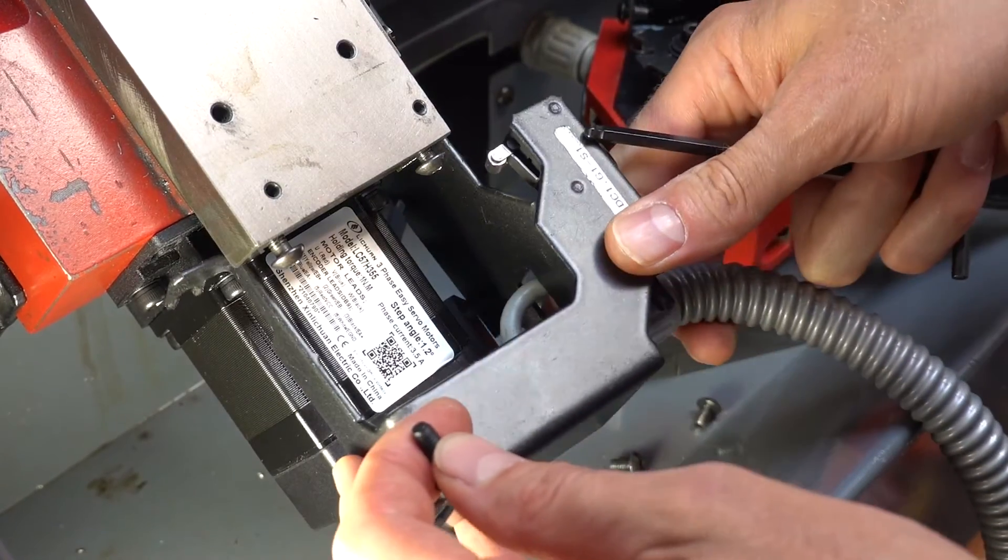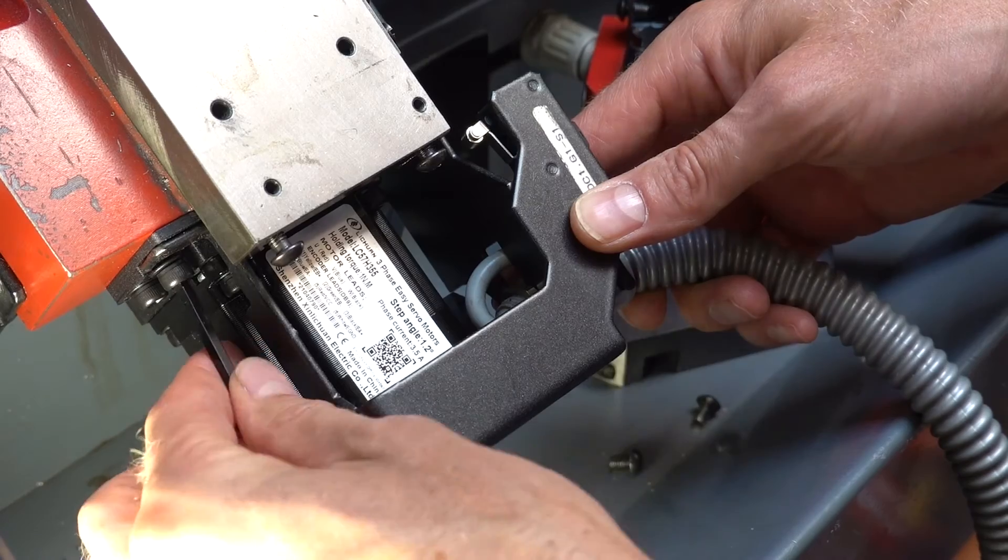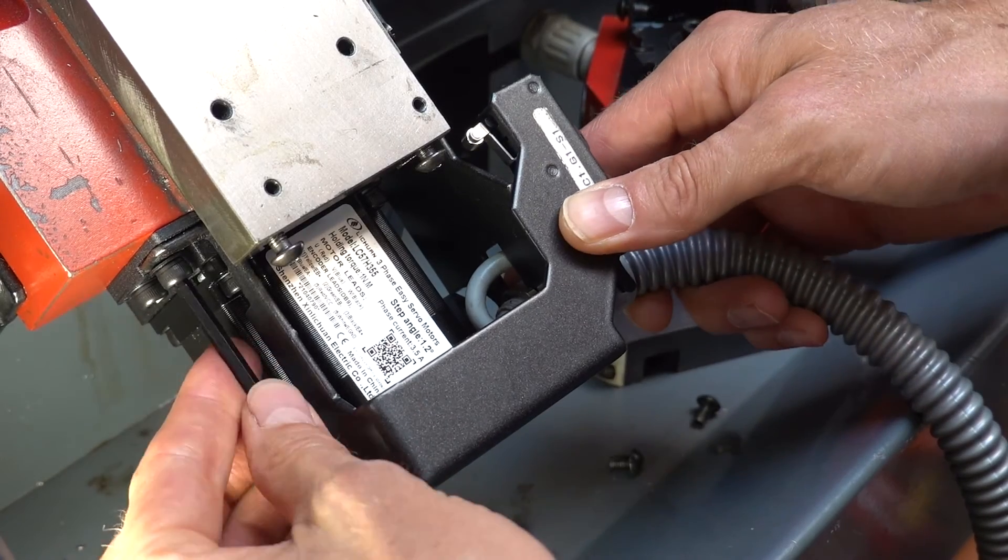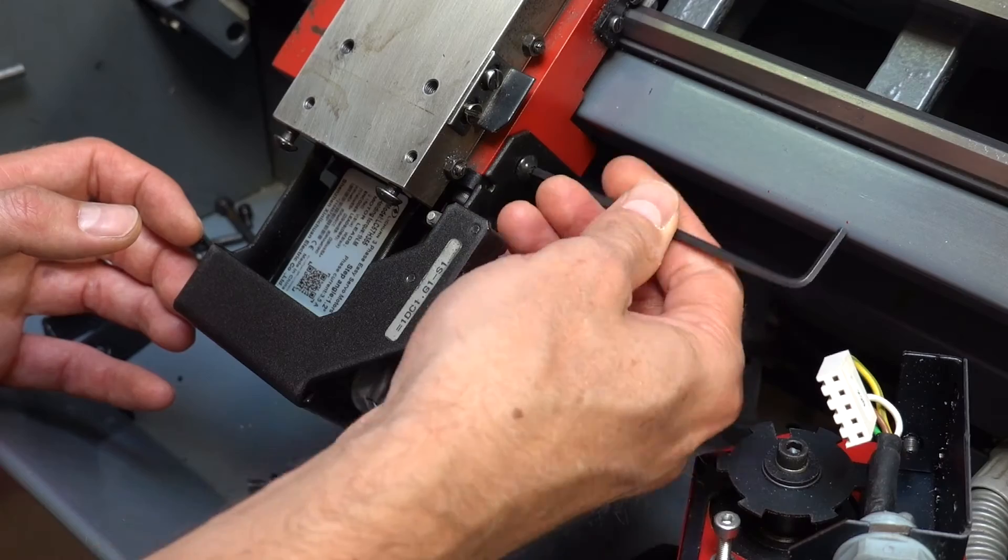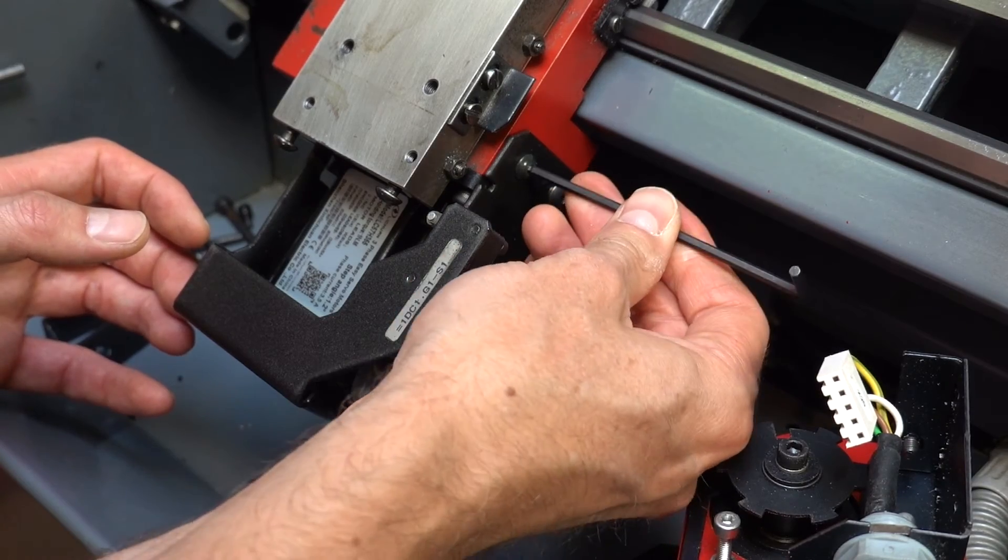Now that the steppers were working, I placed the covers back on the cross slide and placed the tool turret back into its original position.